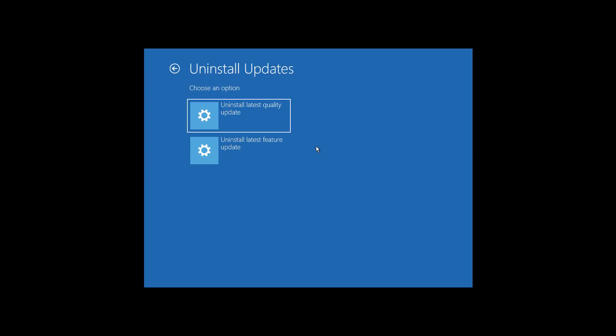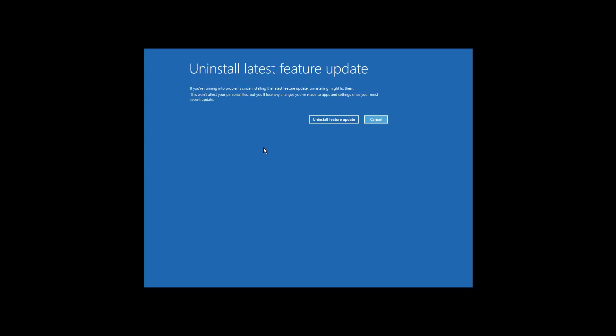Here, click the Uninstall Latest Feature Update button. Finally, in order to remove the latest feature update, click the Uninstall Feature Update button.